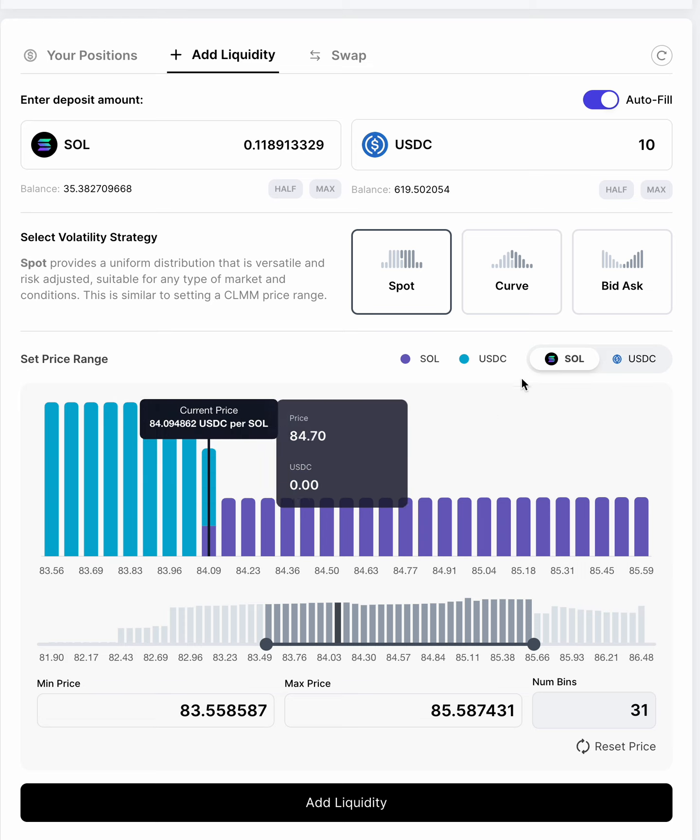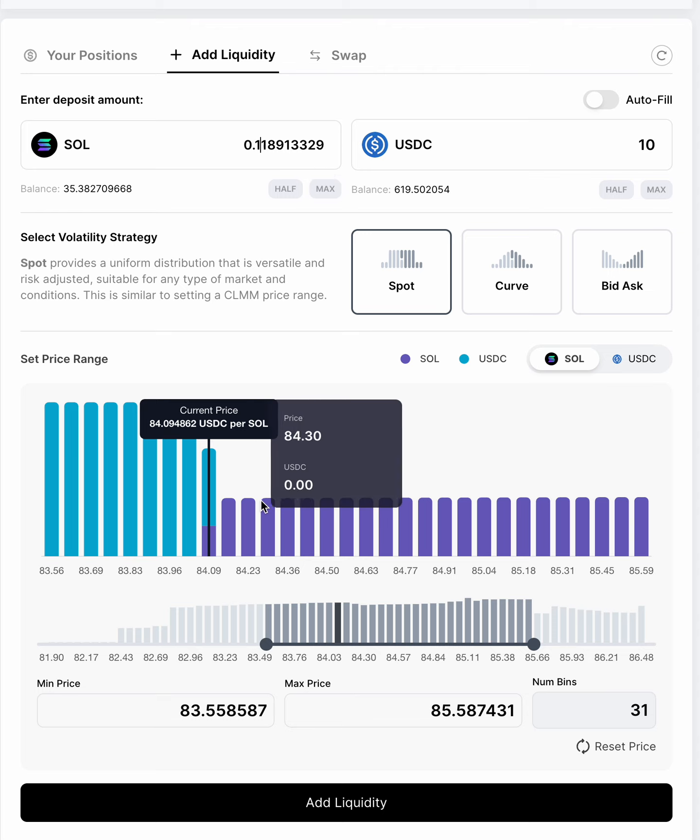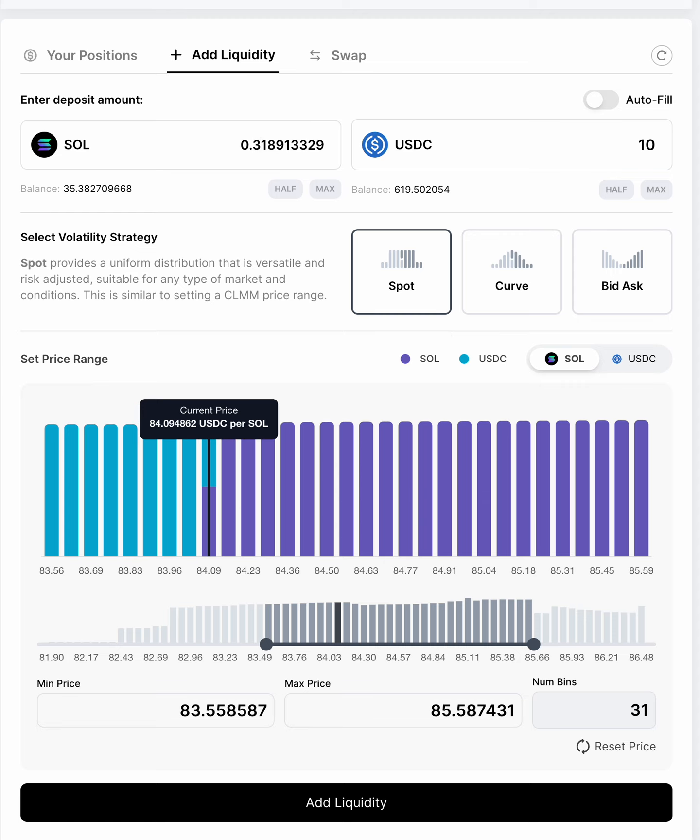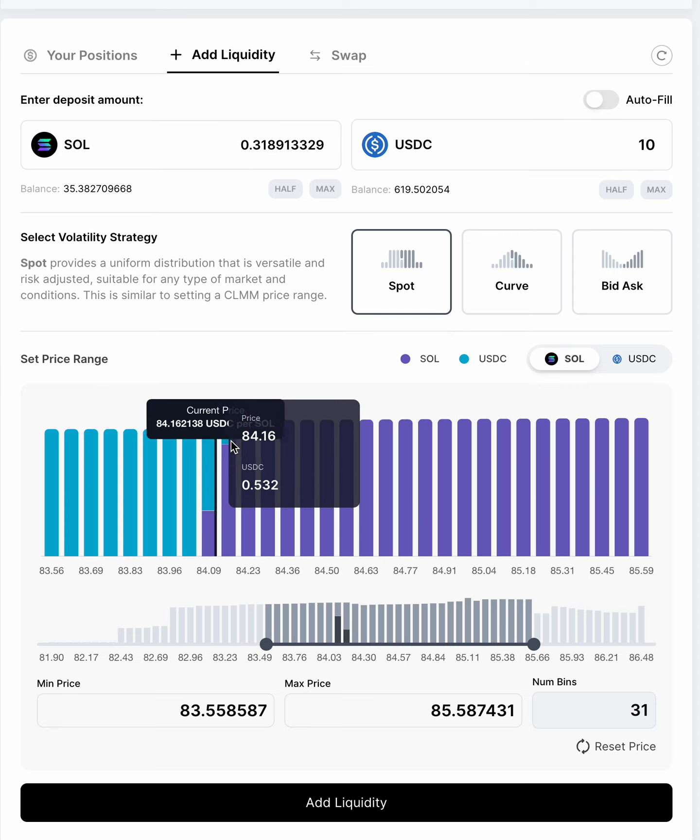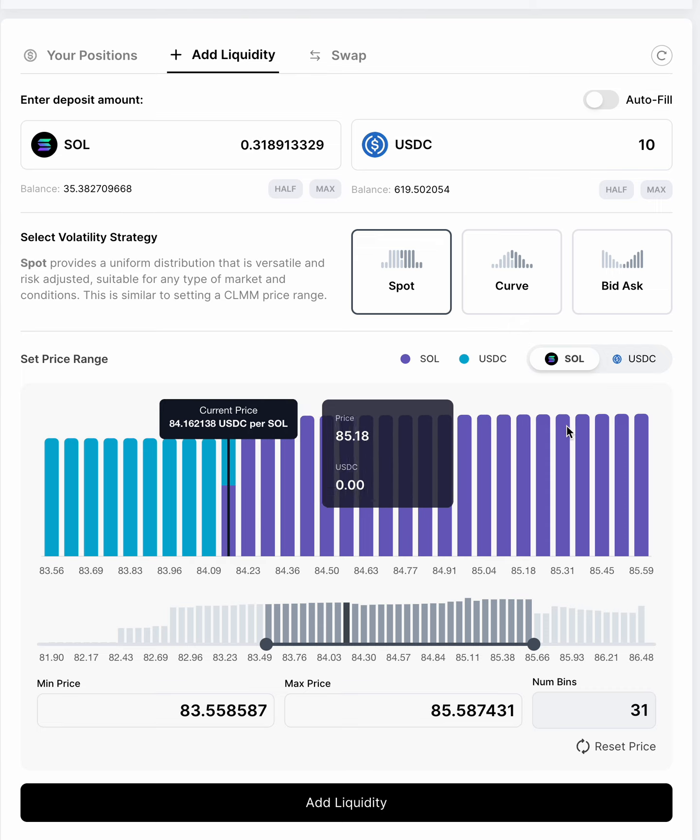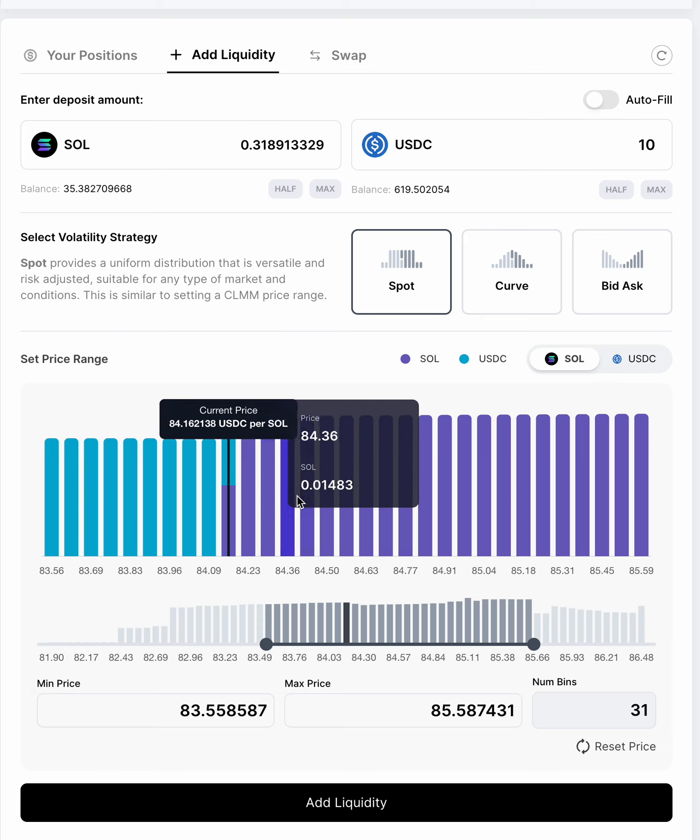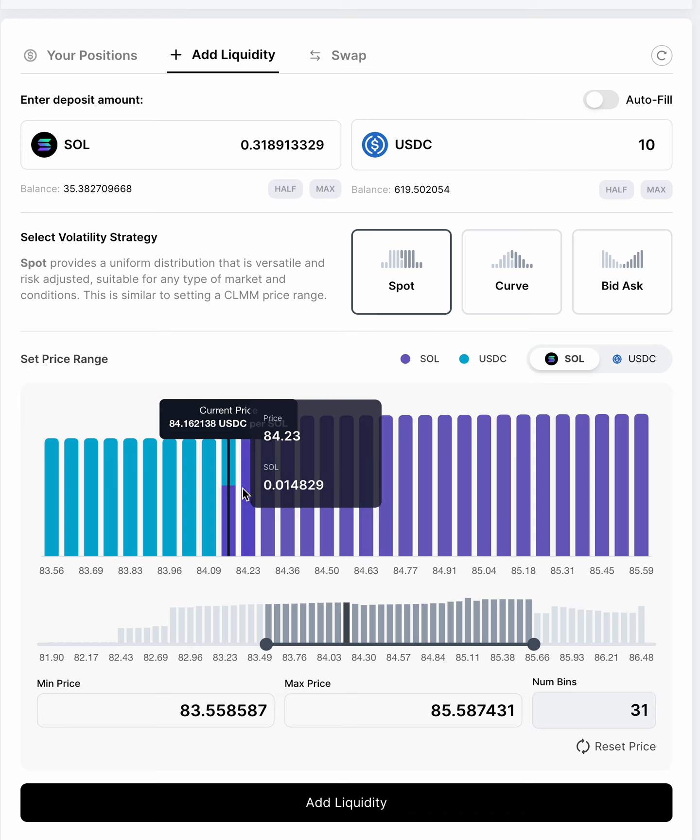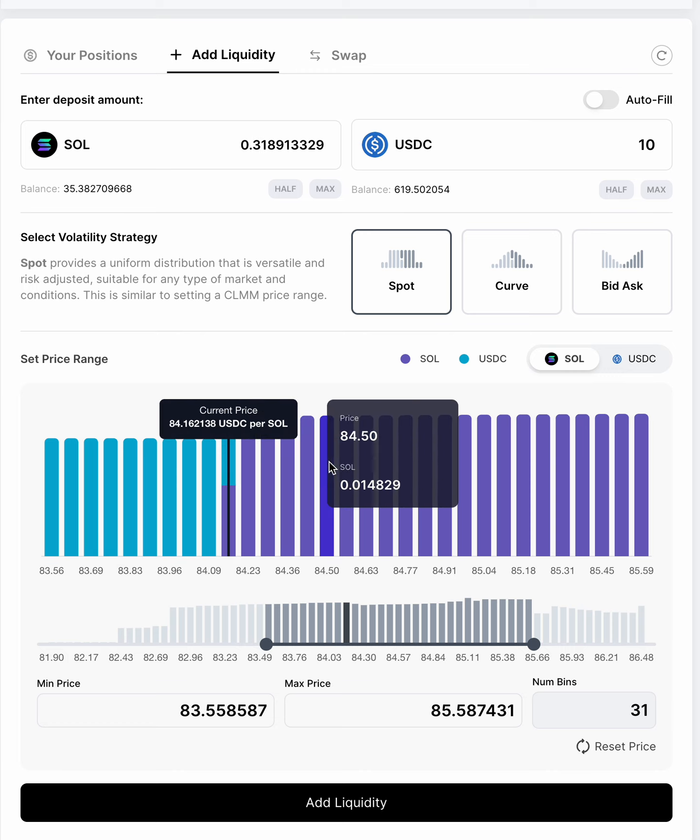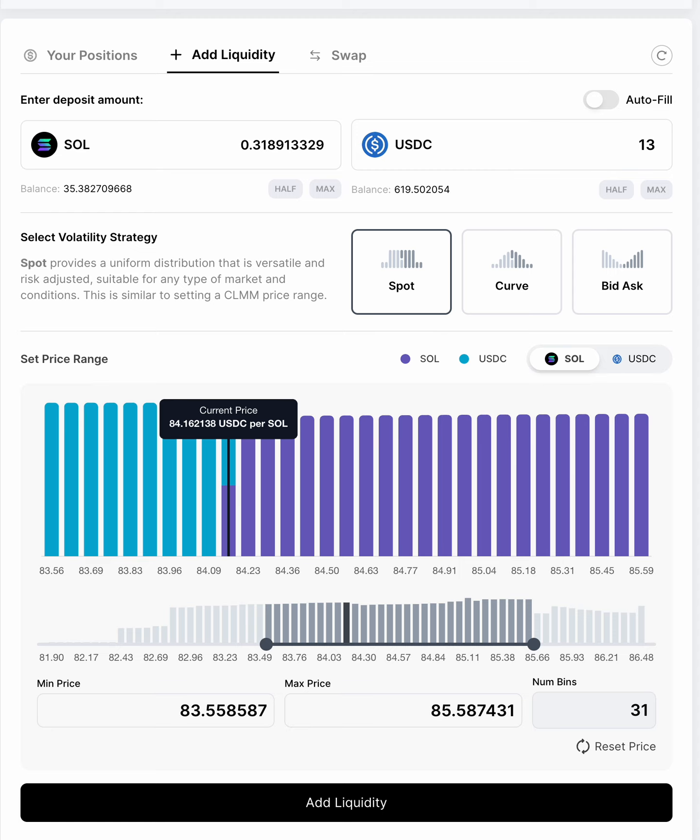And the way to do that is you would uncheck autofill. And then what you now can do is you can start to increase the amount of SOL you want. And you'll see that as I do that, so I increased it, the amount of liquidity in these bins sort of equalized with the amount of USDC. Now, this is a live UI, so the price is changing. And so you can see that as the price is moving across bins, this is sort of adjusting. You may want to tweak that a little bit.